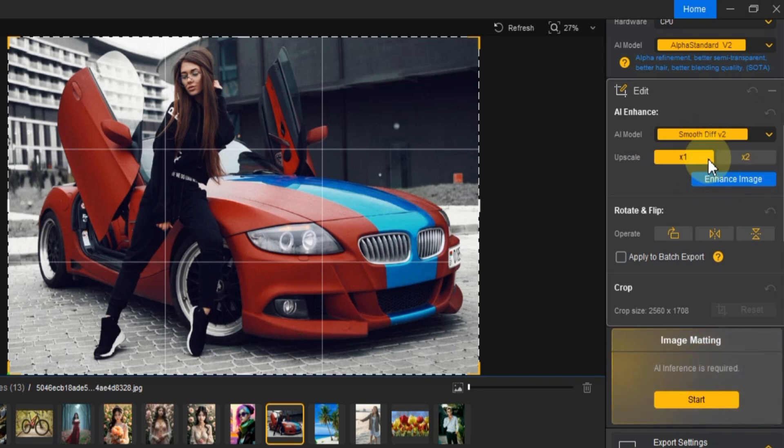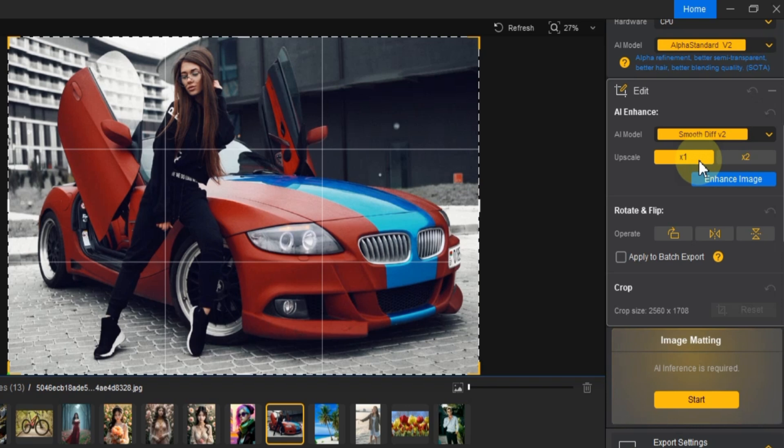Next, in the upscale options, you can choose either X1 or X2. Since I don't need to upscale the image, I'll select X1. You can also rotate or flip your image here if needed. Plus, these settings can be applied to batch export as well.